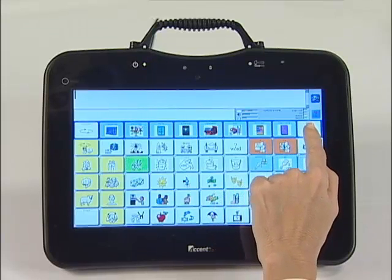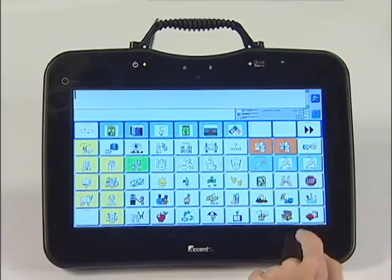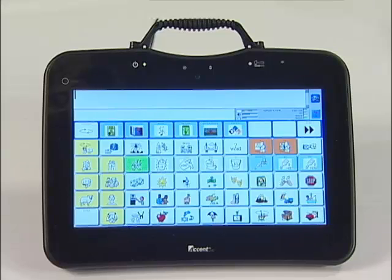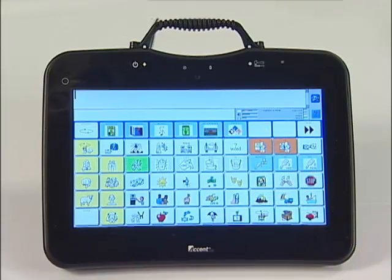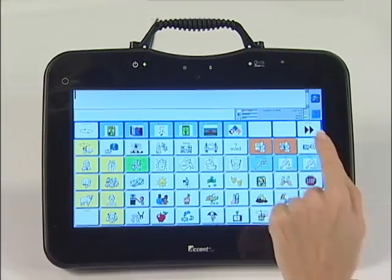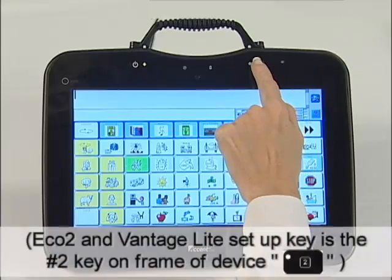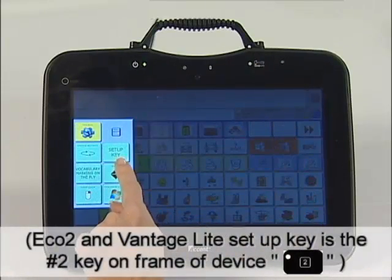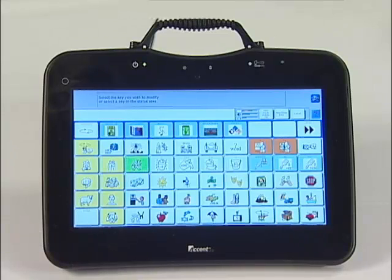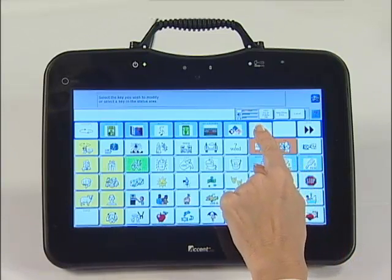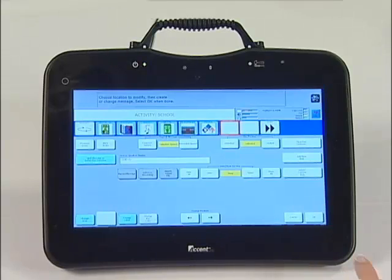Next, hit the More key to see the second row in the activity. I want to link my School Play page here. At this point, look at the key but do not touch it. Now select your Toolbox key, then the Setup key. Now touch the white key where you want the page link. A red box will appear around the key.